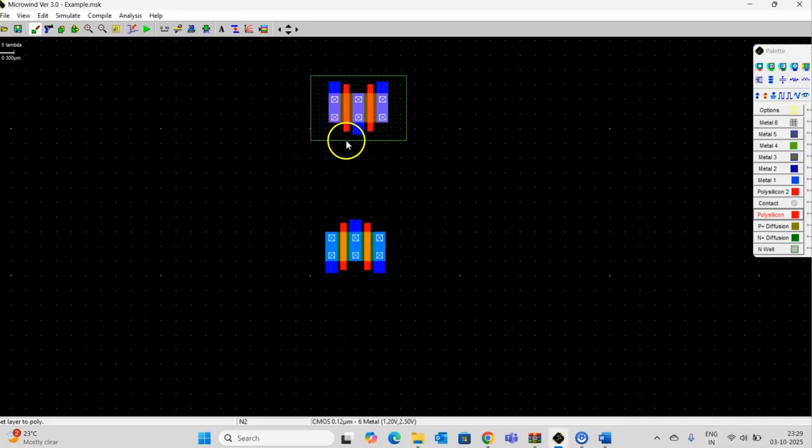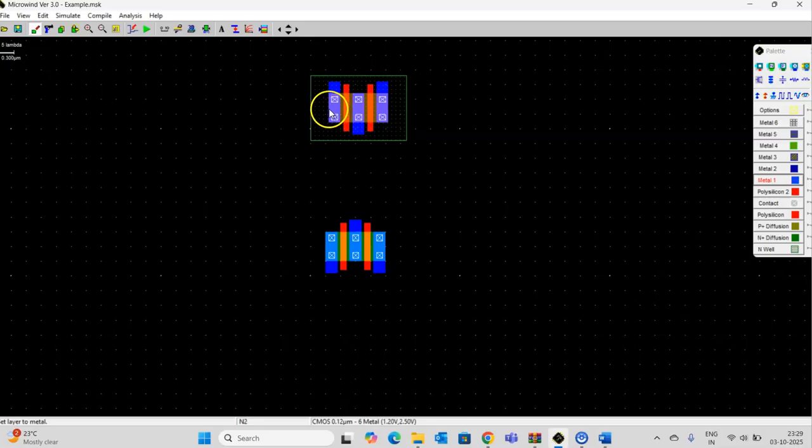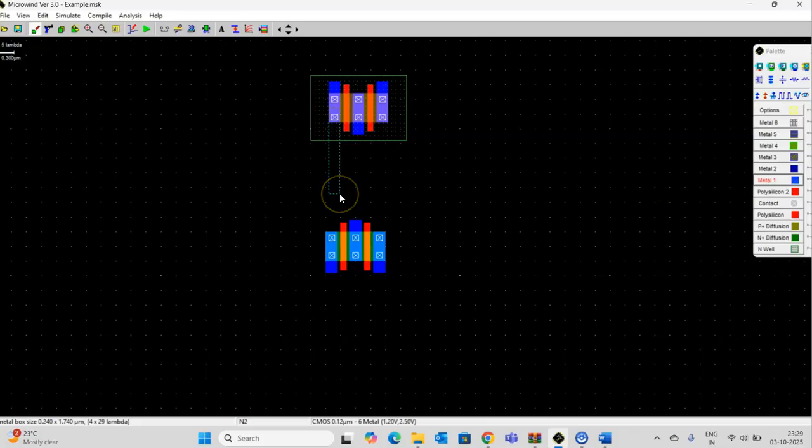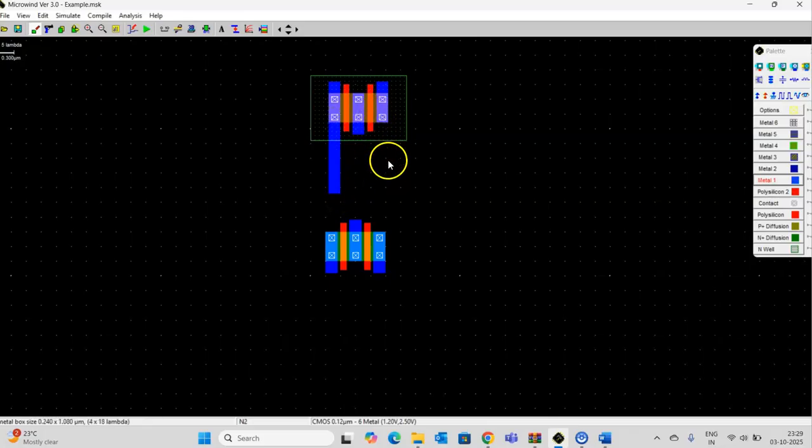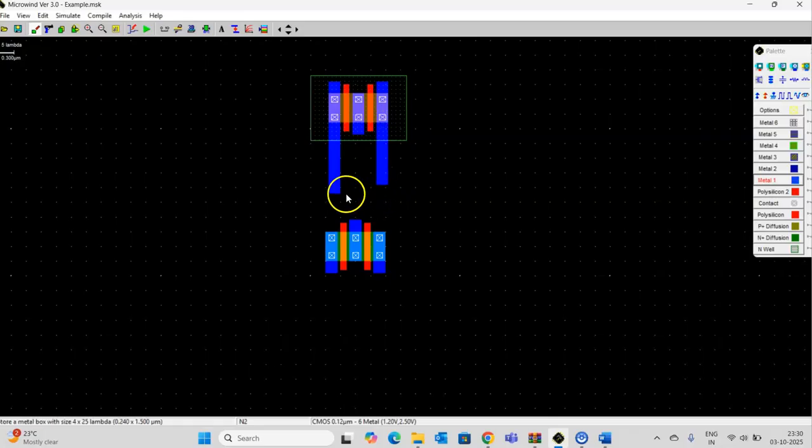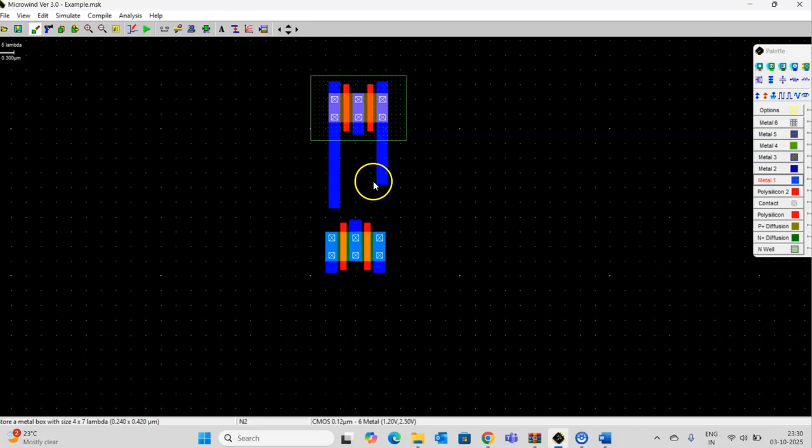Here I need to take the metal 1 and extend this metal 1. Extend this metal 1. Further extend it.